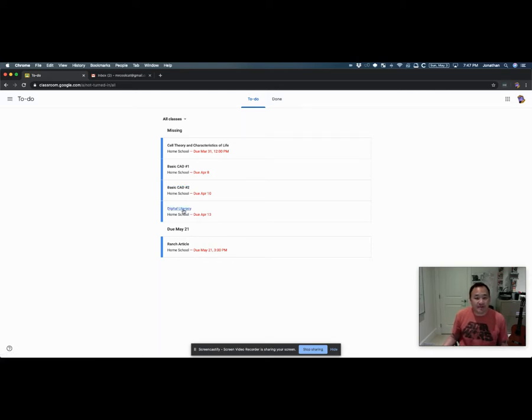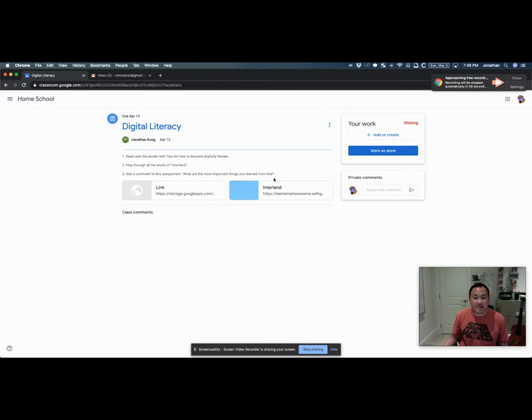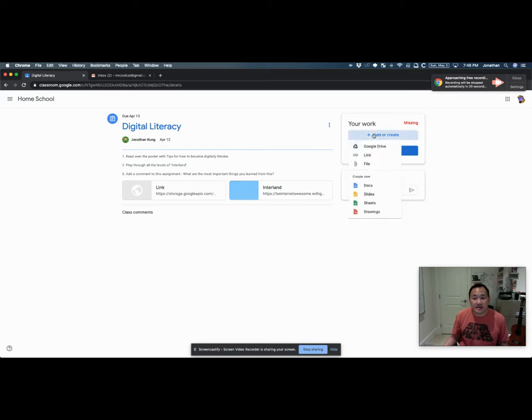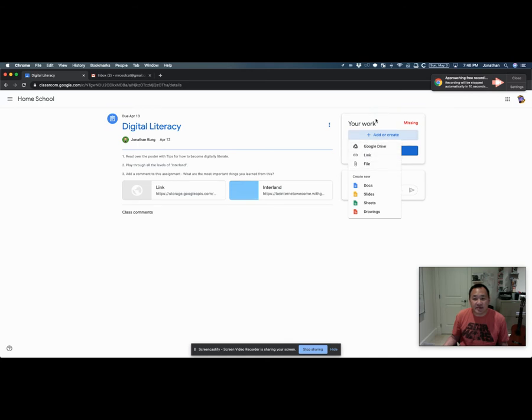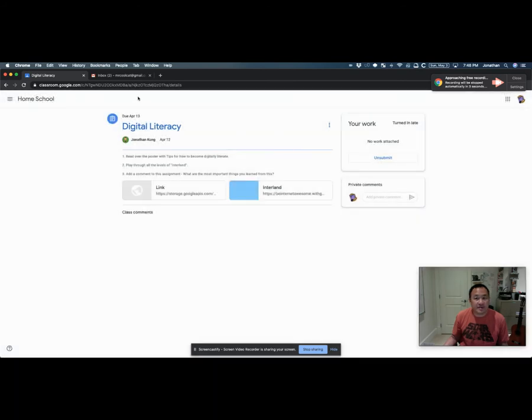For example, if I click on digital literacy here, which is an example that I made up, here's the assignment. Make sure you read the instructions, look at any materials that are attached and follow that, and then click Mark as Done if you're finished. Or if you need to add something, you can click on Add. You can add a Google Drive file, a link, or file from your computer, or create any new files. Usually it's just these three up here. Then you click Mark as Done and it's done. Sometimes it'll say Turn In, but it's basically the same thing.